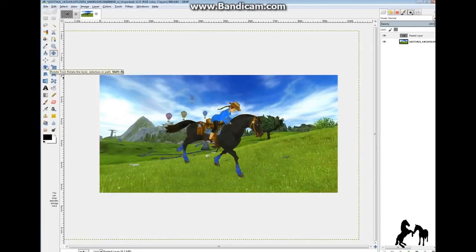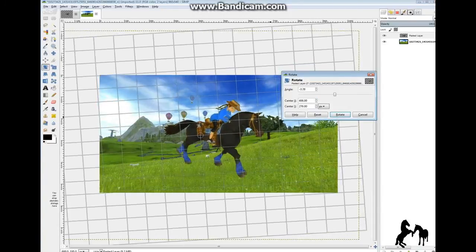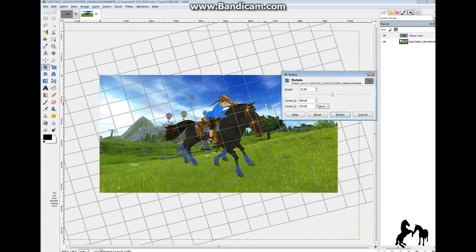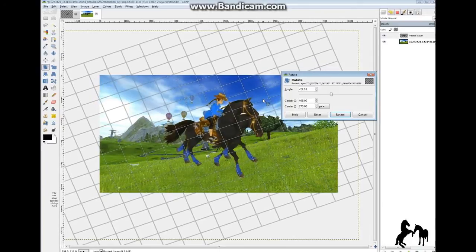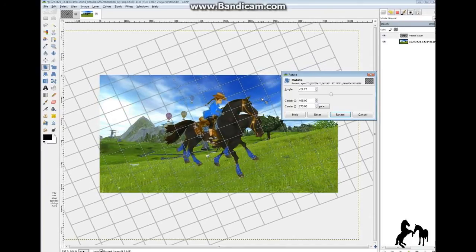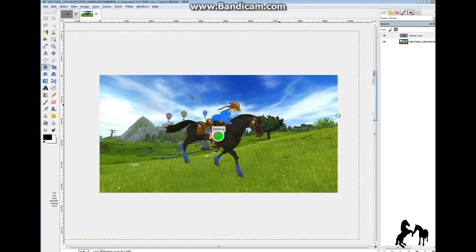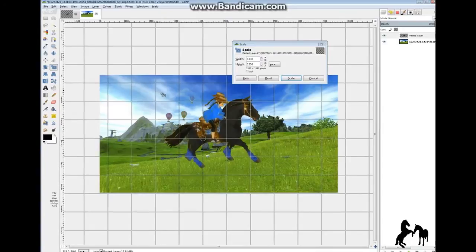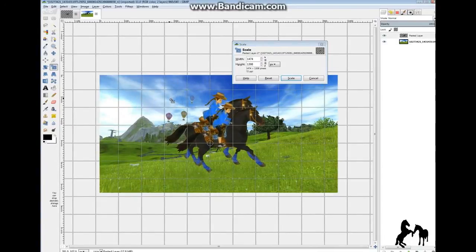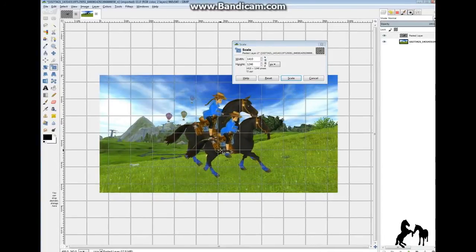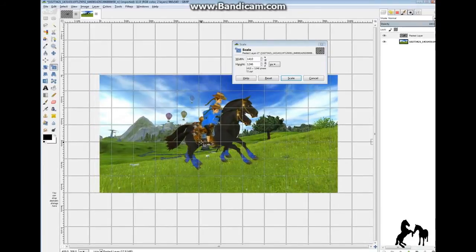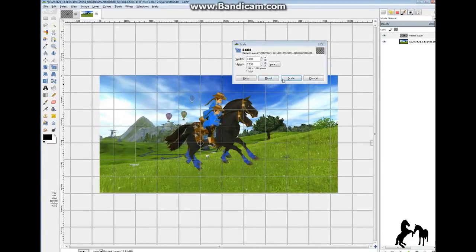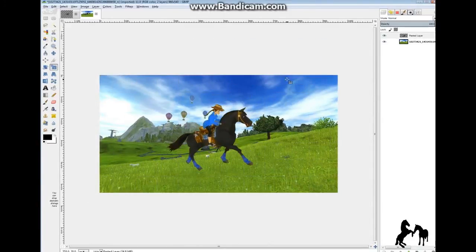Come over to the rotate tool, click on that, and just rotate it to the right position, then click Rotate. If you want to scale it down, you can do that too — just move it over and use the Scale tool to resize.